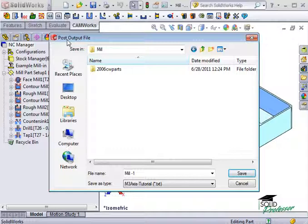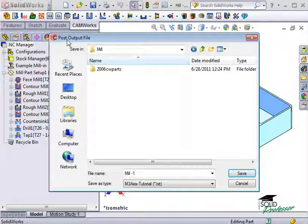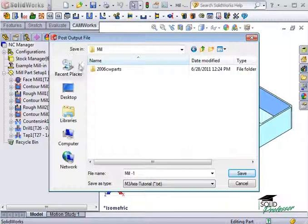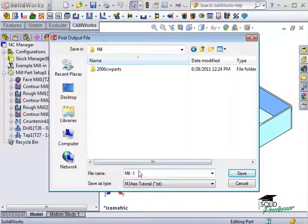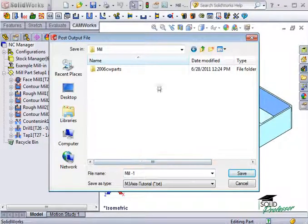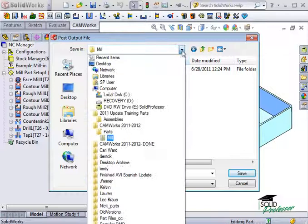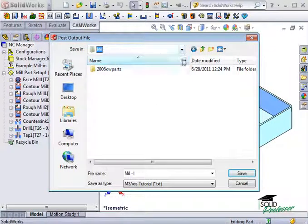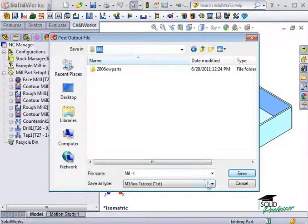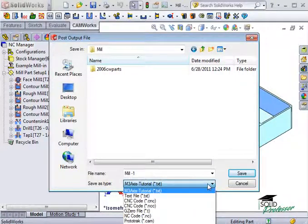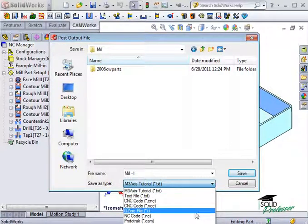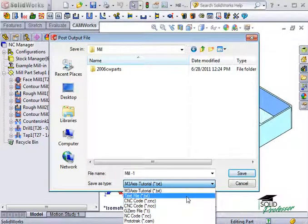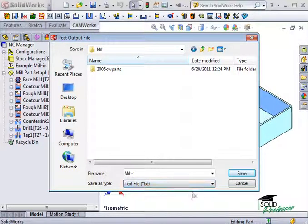The post-output file dialog box displays so you can specify the file name of the NC program. By default, CAMWorks will store the file in the same folder where the part has been stored, but you can browse to any location. In the Save as Type drop-down box, CAMWorks provides a list of commonly used file extensions. For this example, we'll use a .txt file extension and press Save.